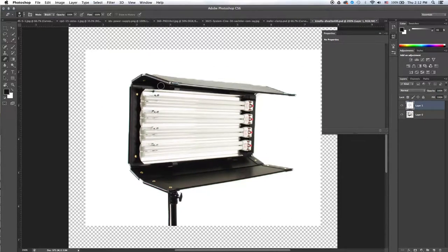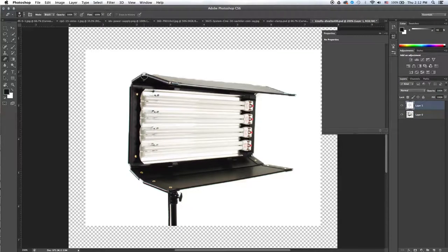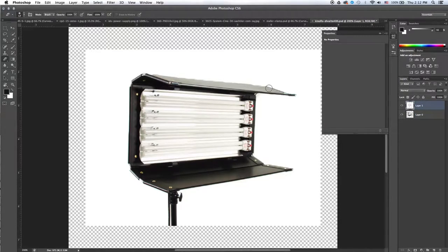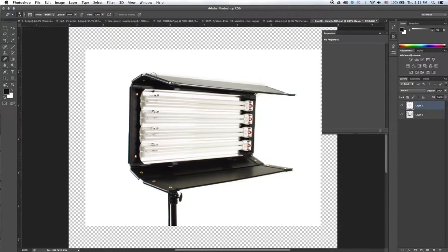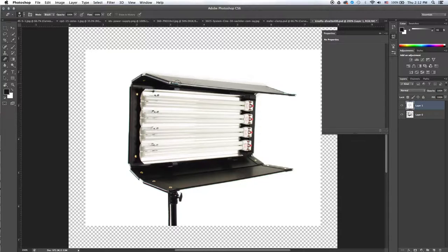I'm going to zoom in, and I'm just going to click over here, and then I'm going to hold down the shift key, and I'm going to click over here to draw a straight line with my eraser. And that will start to clean that up, and I'll go back and forth kind of doing that as needed.